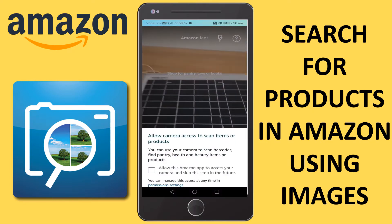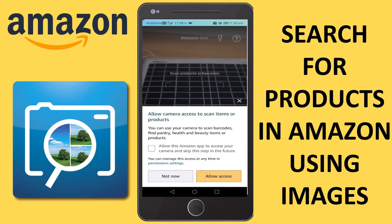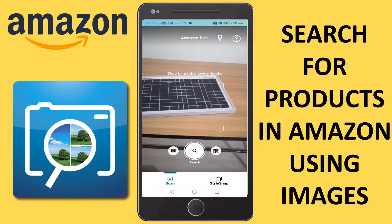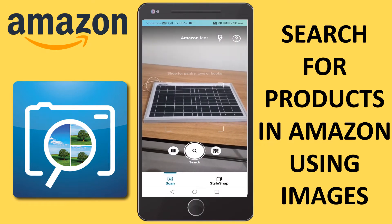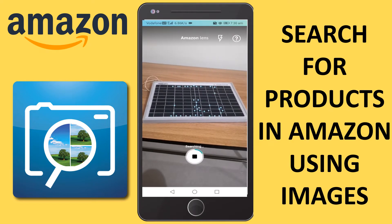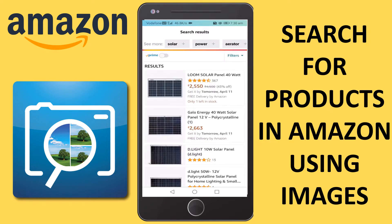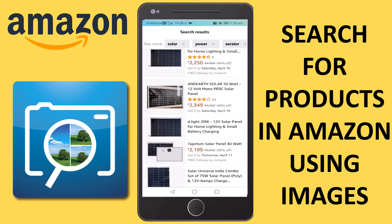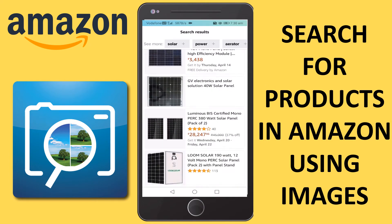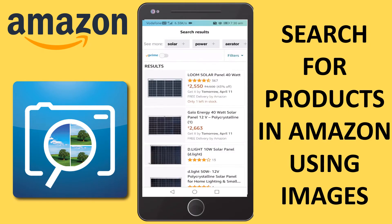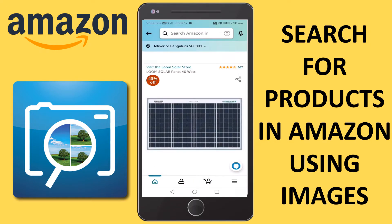In the scan mode, I'm allowing camera access and searching for this item. It is searching now. I got almost the exact product — it's from Loom Solar, which is exactly what my product was. Let's confirm — yes, it's from Loom Solar, so based on that you can order whatever product you want.